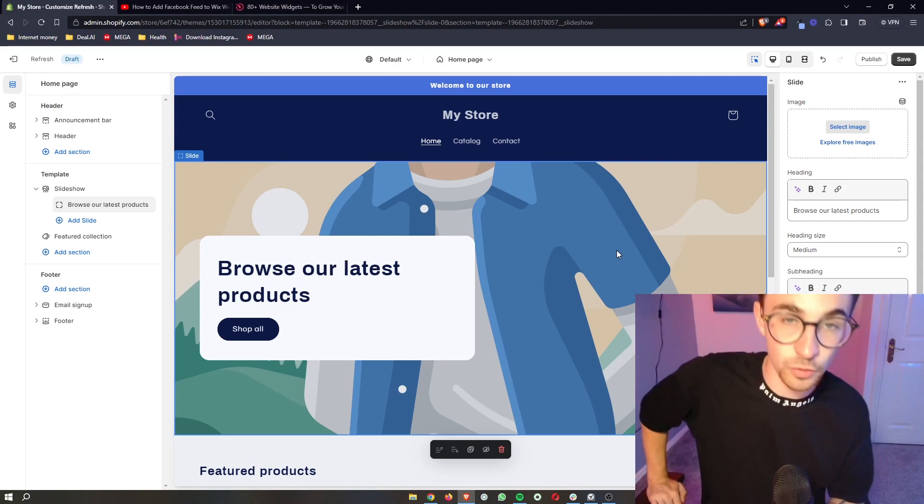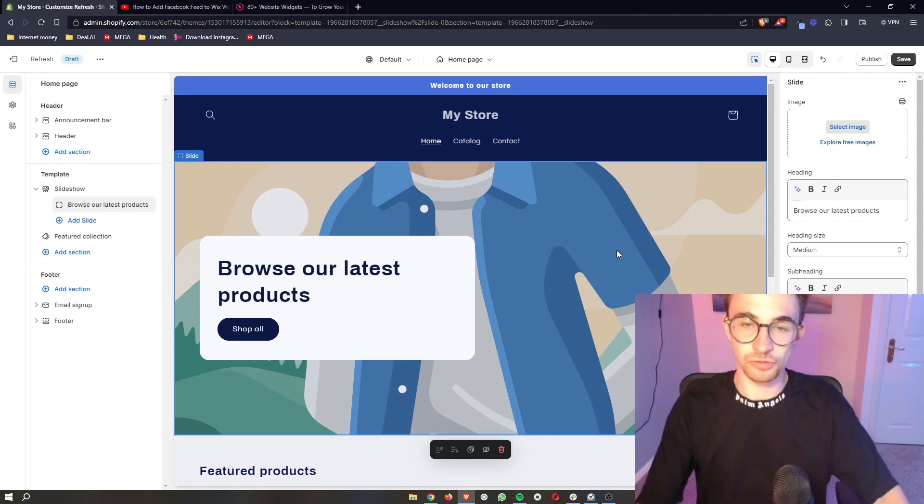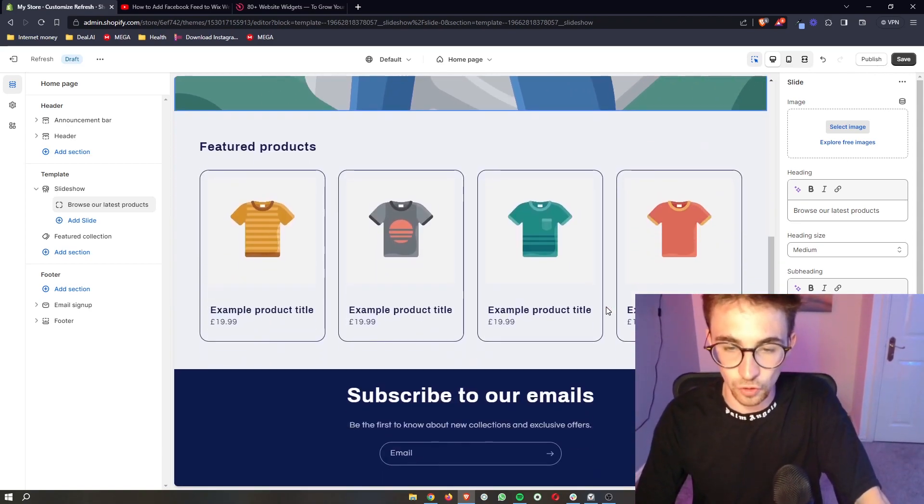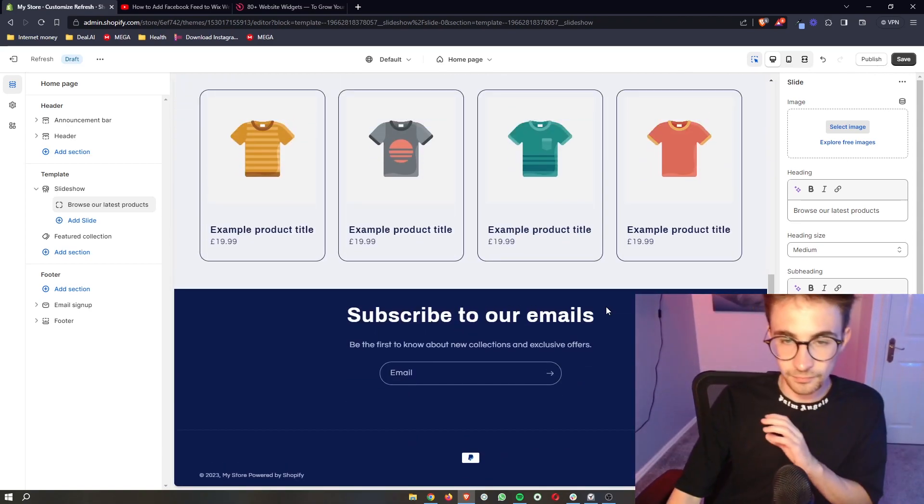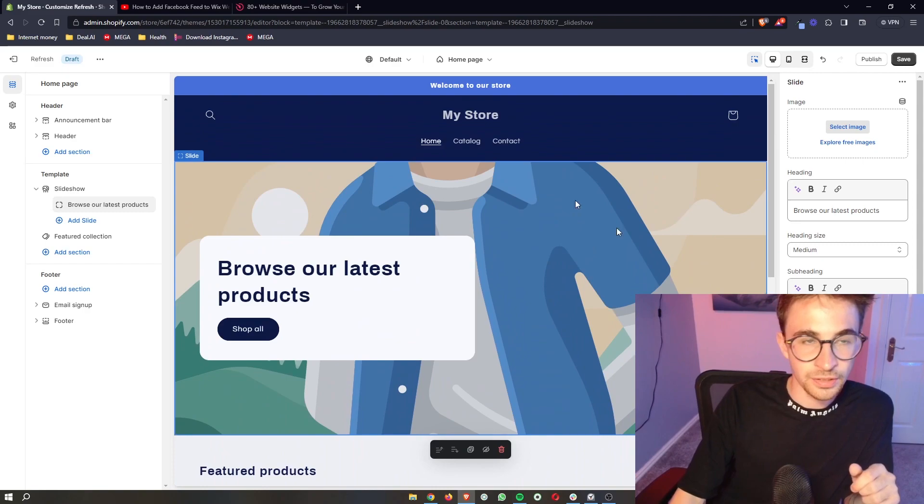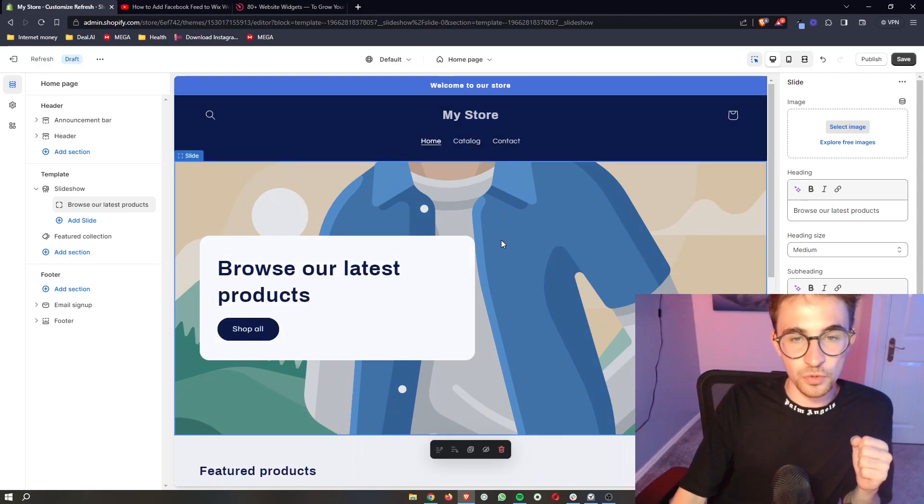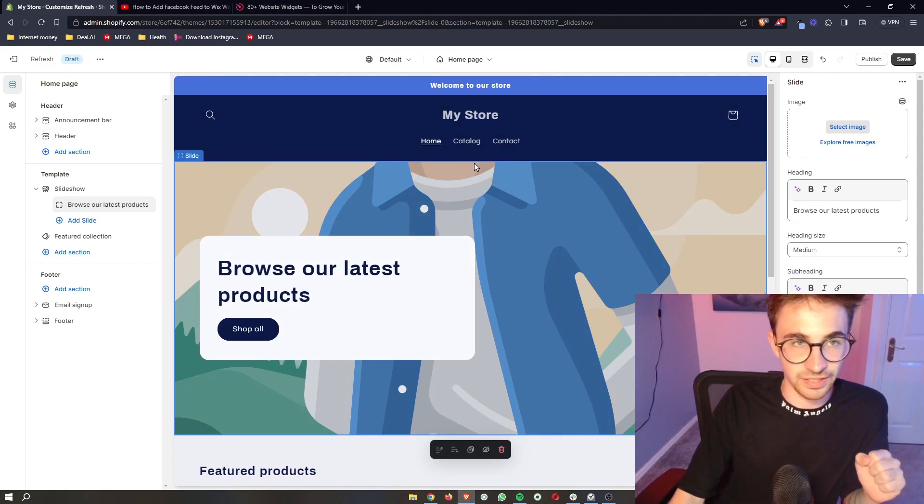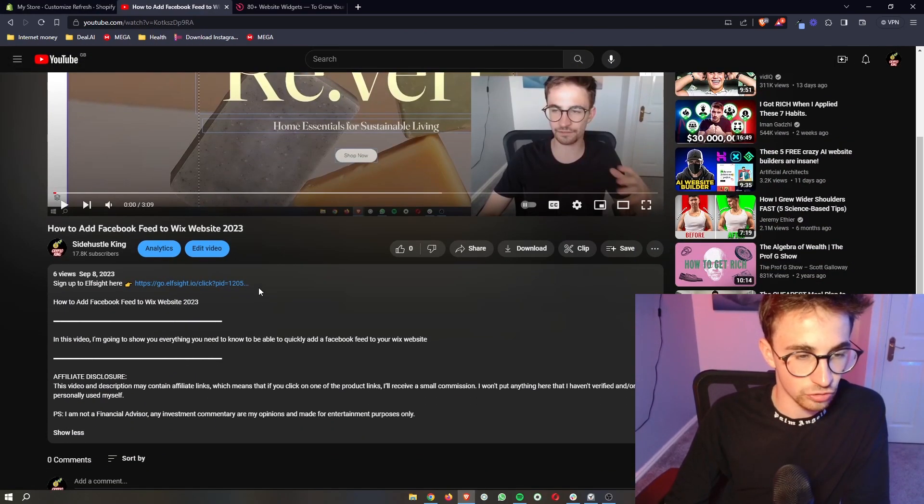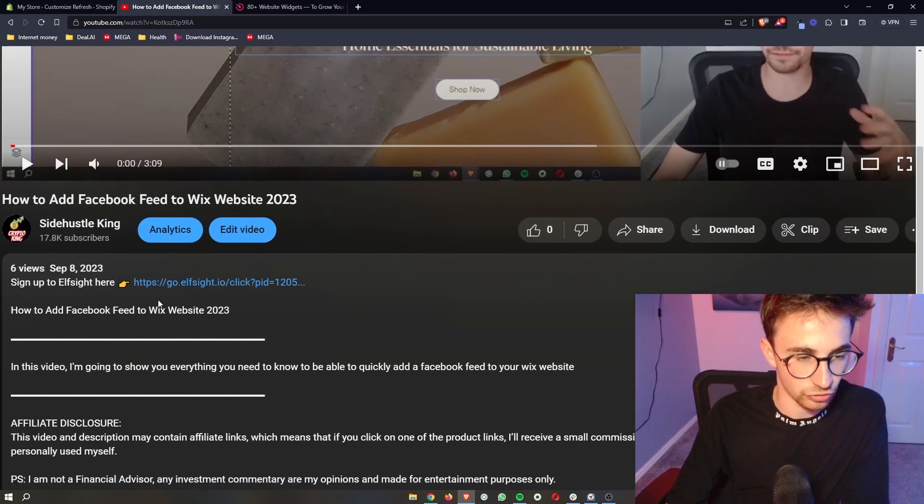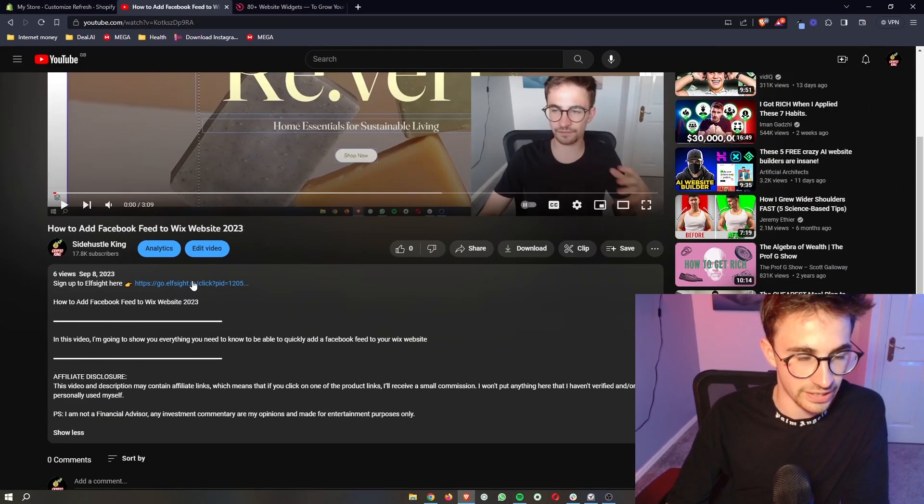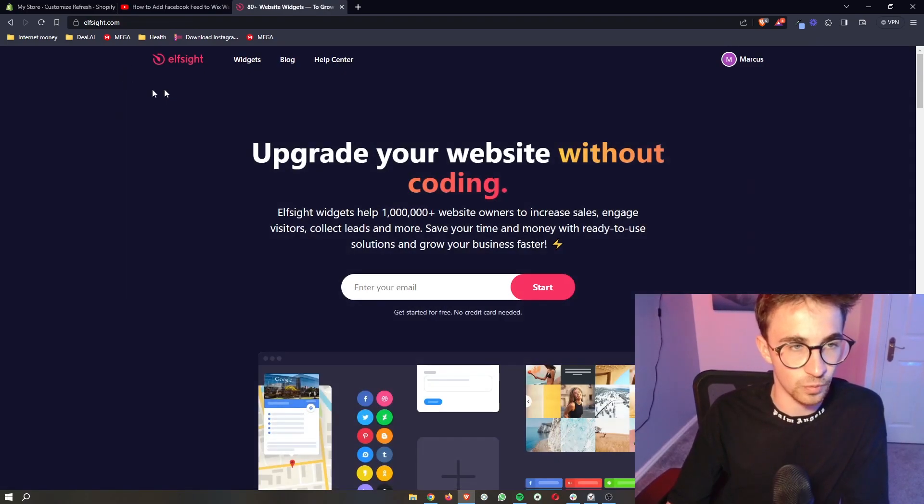By the way, this will work on any theme, so just go ahead and open up your website editor. It doesn't matter what theme you are on. The way that we are actually going to go about this and get the pricing table in here is if you go to the first link in this video description, go ahead and click on this. That will take you over to this website called Elfsight.